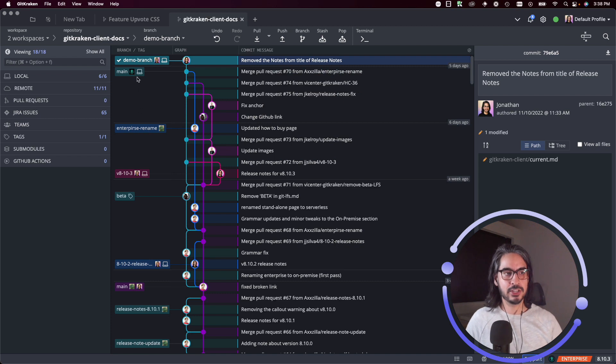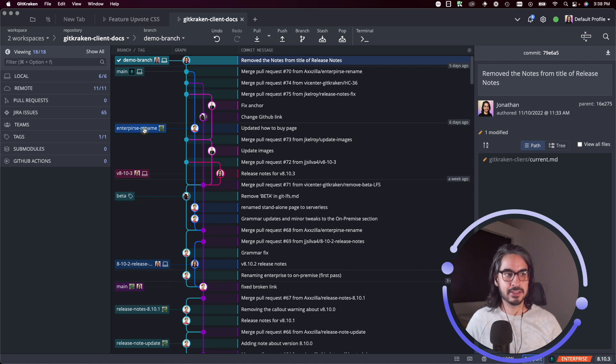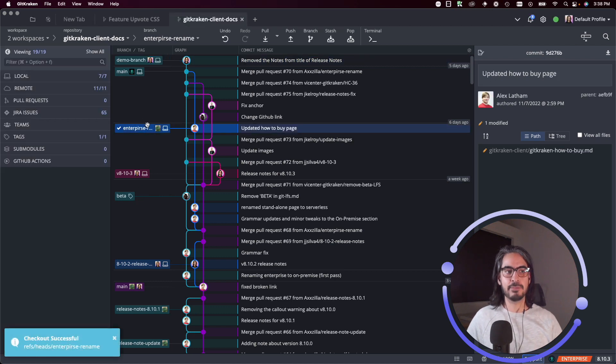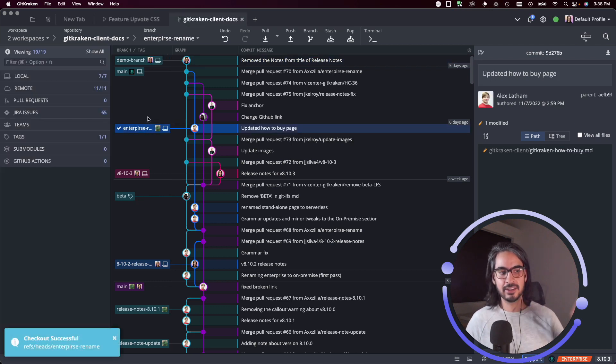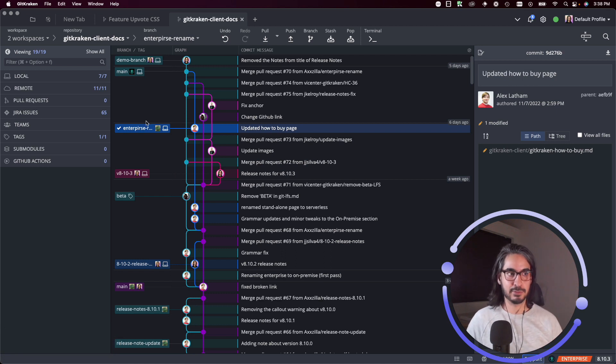So let me check out this enterprise rename branch. I'll do a double click. GitKraken client tells me that the checkout was successful, so that's one way to do it.